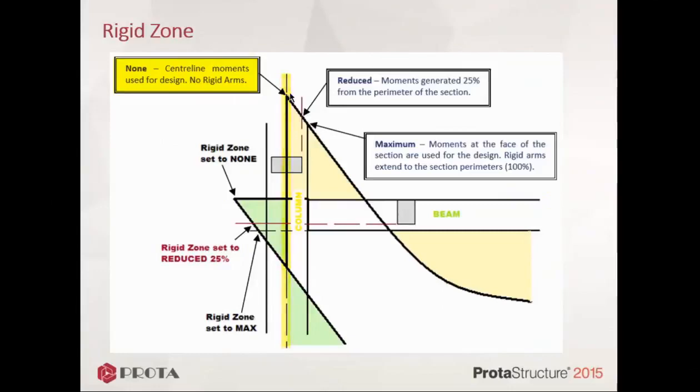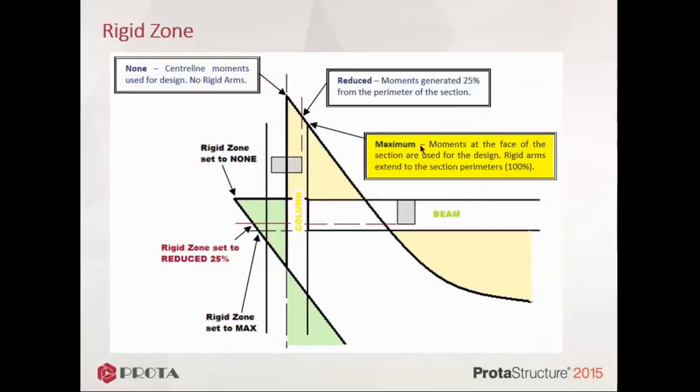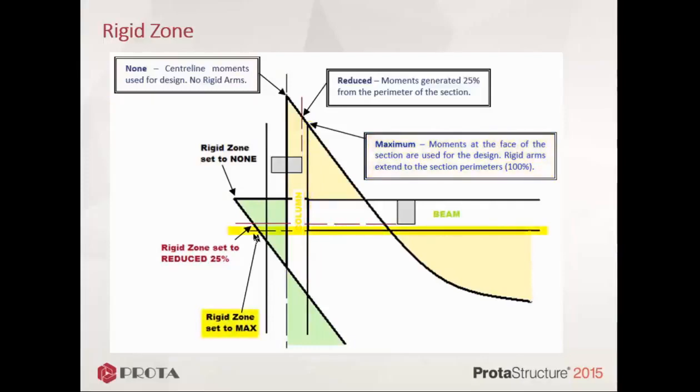When rigid zone maximum is chosen, moments at the face of the section are used for design. Rigid arms extend to the section parameters. In layman's terms, the beam moment is taken to the face of the column. For the column design, the moment is taken to the soffit of the beam. For the option of reduced by 25%, moments generated 25% from the parameter of the section will be considered. And this affects both the beam design as well as the column design.